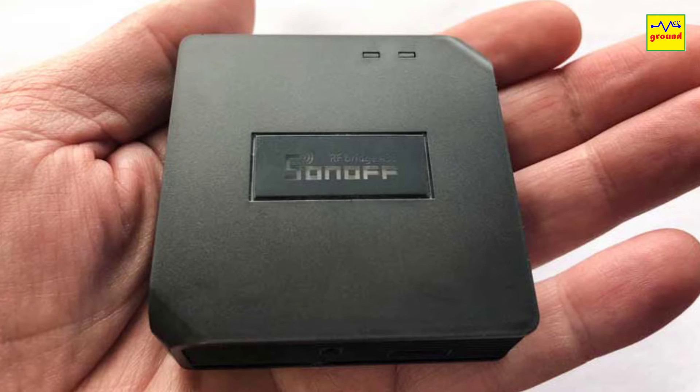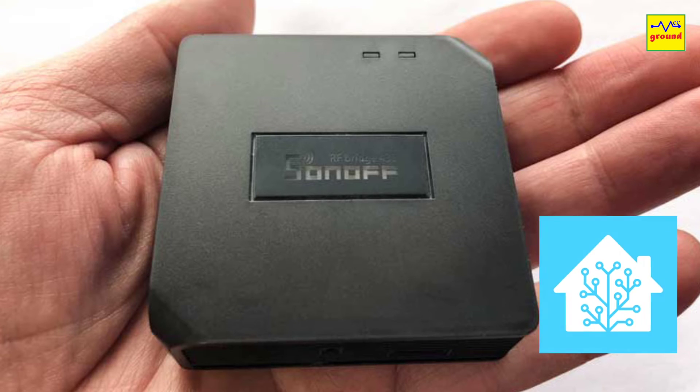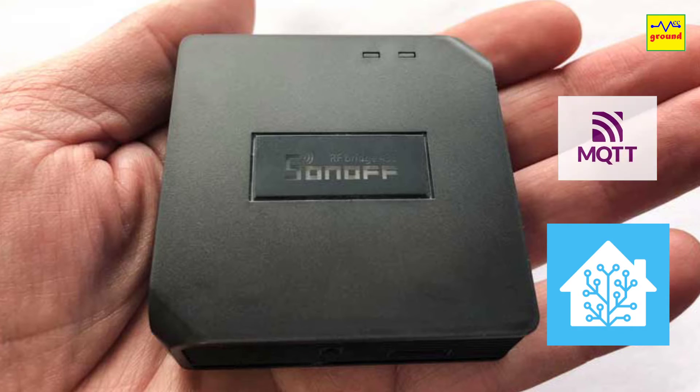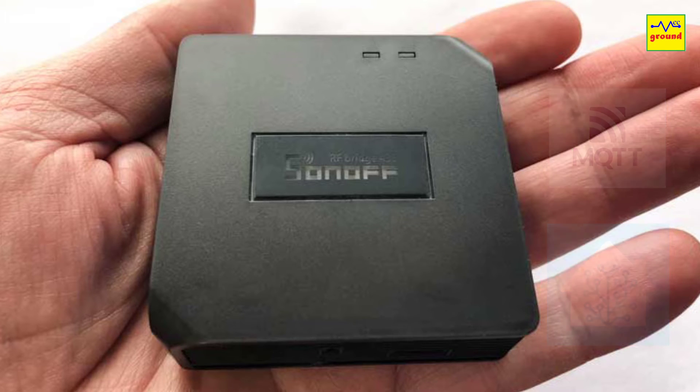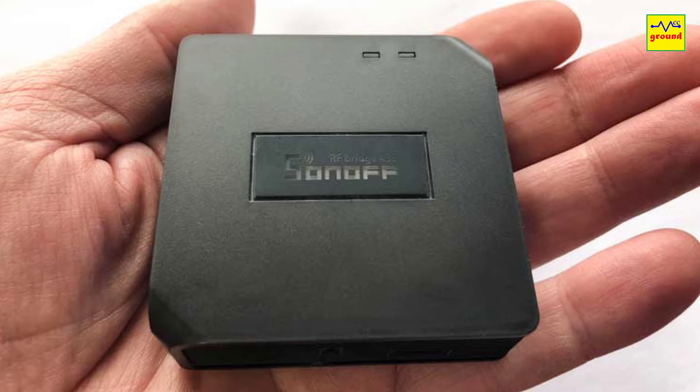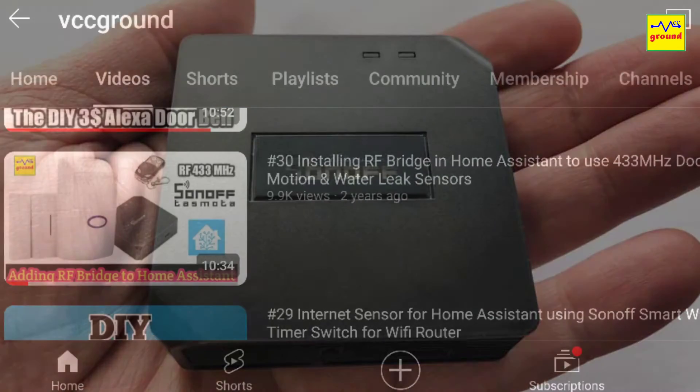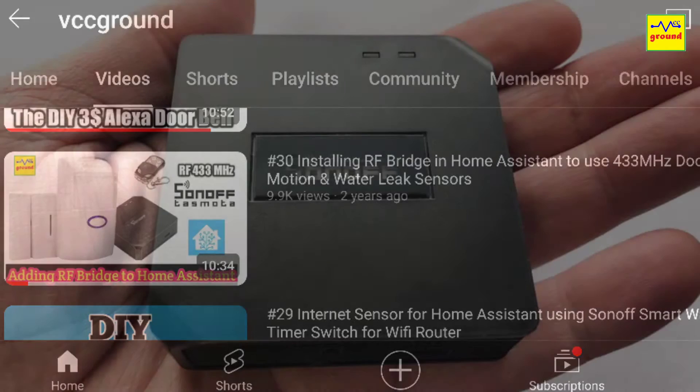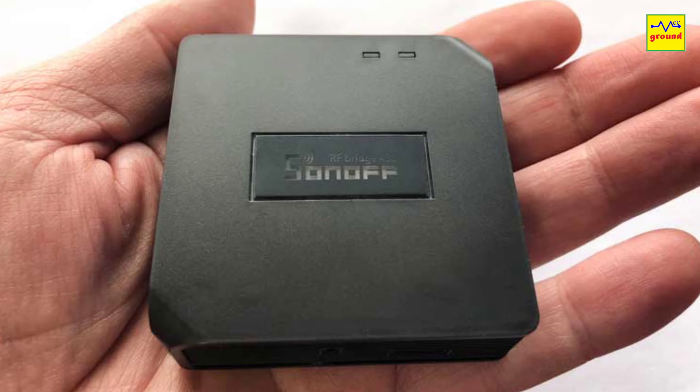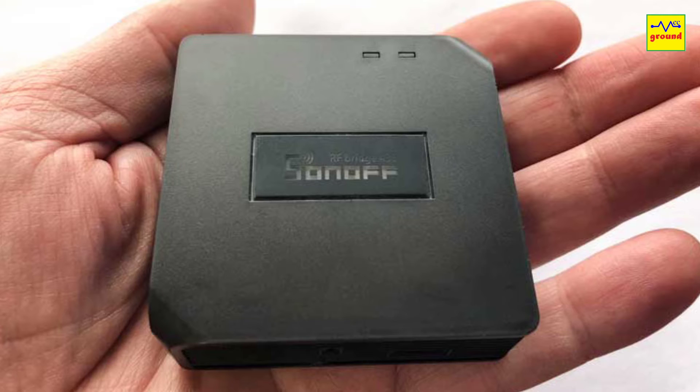Using this RF Bridge, you can send and receive RF signals directly from within Home Assistant over the MQTT protocol. Around two and a half years ago, I had posted video number 30 where I explained how to integrate and use Sonoff Bridge in Home Assistant using a Python script.